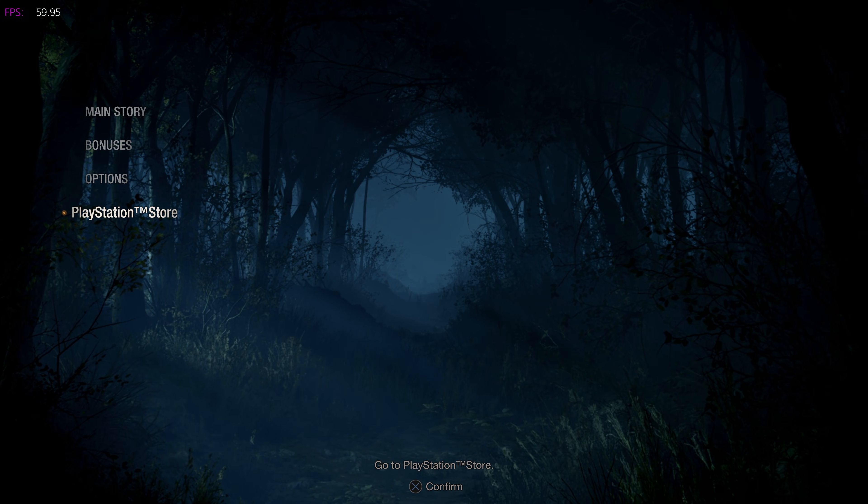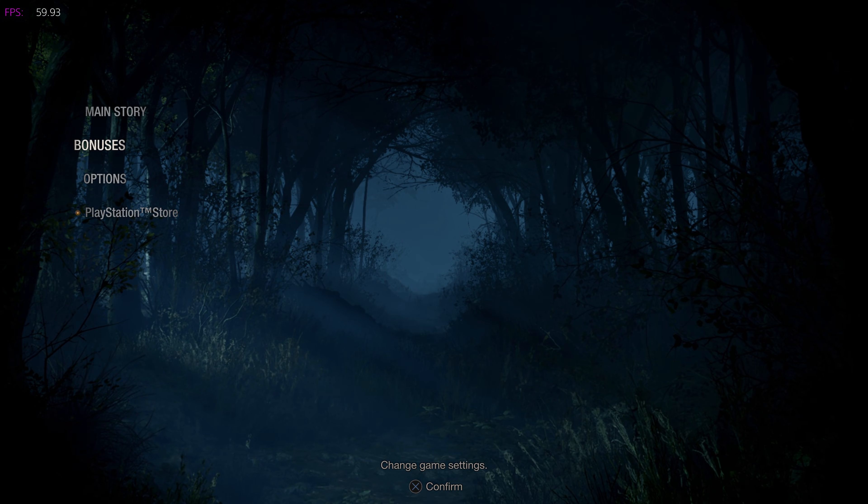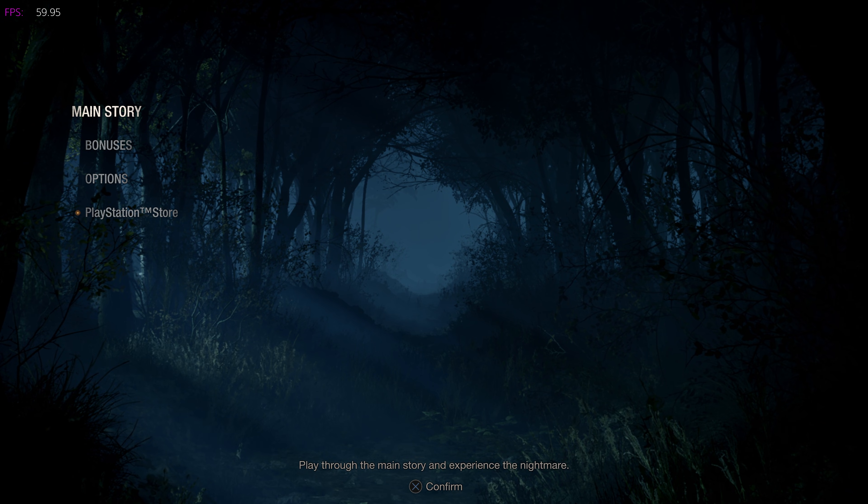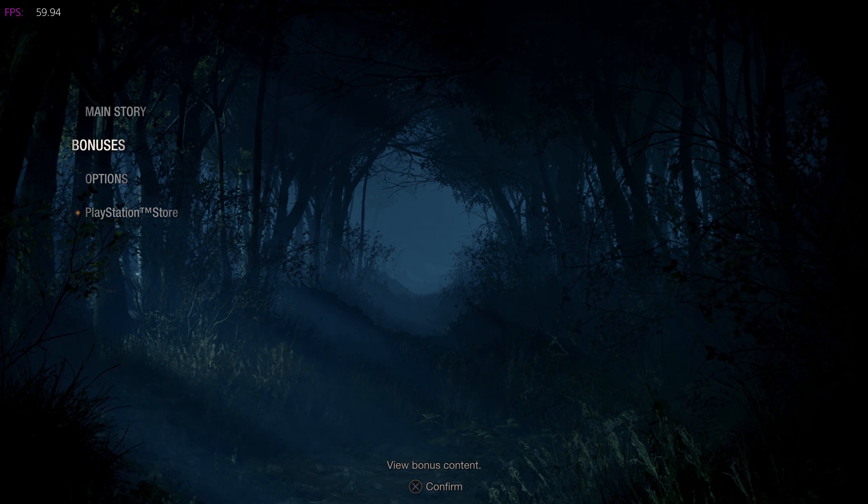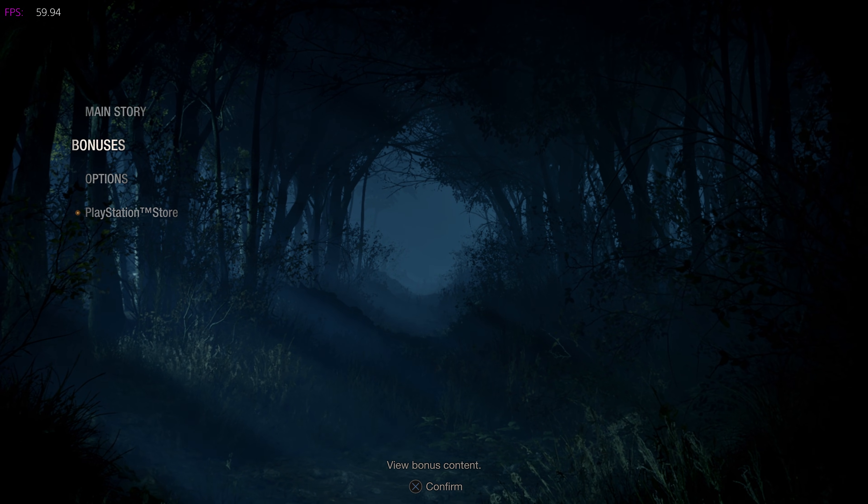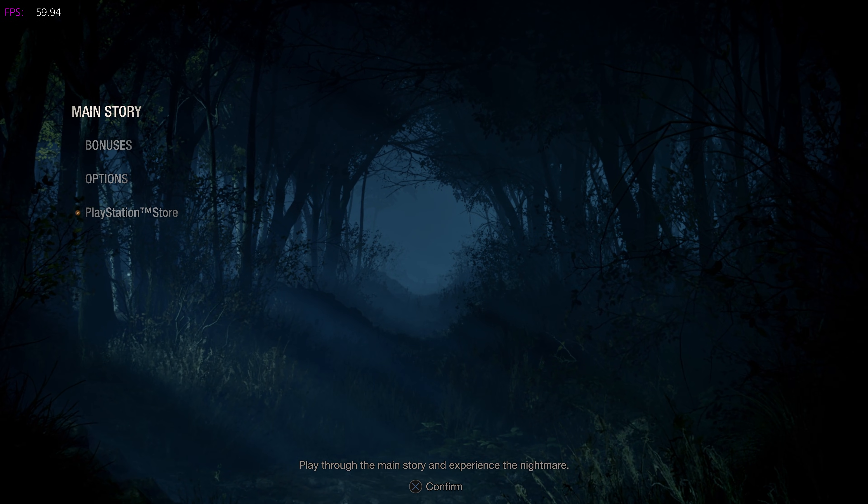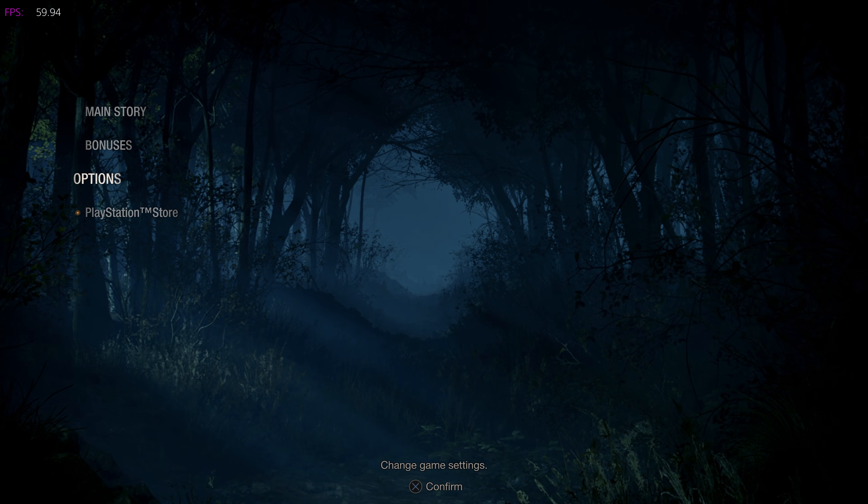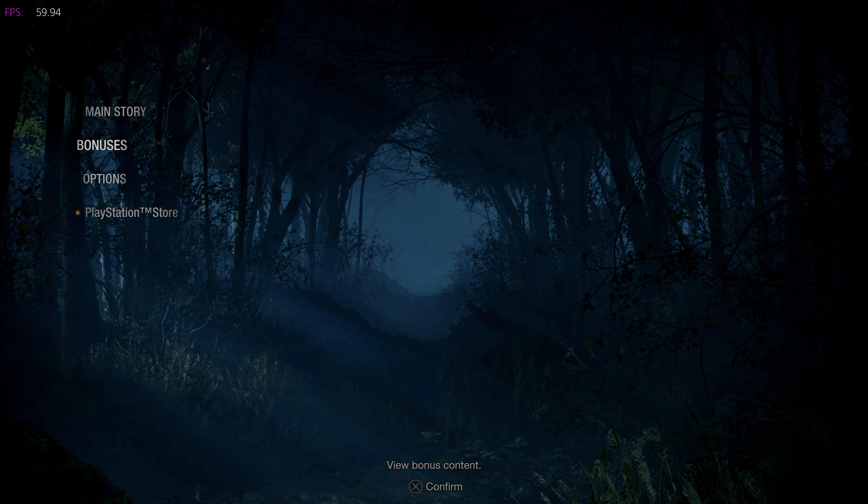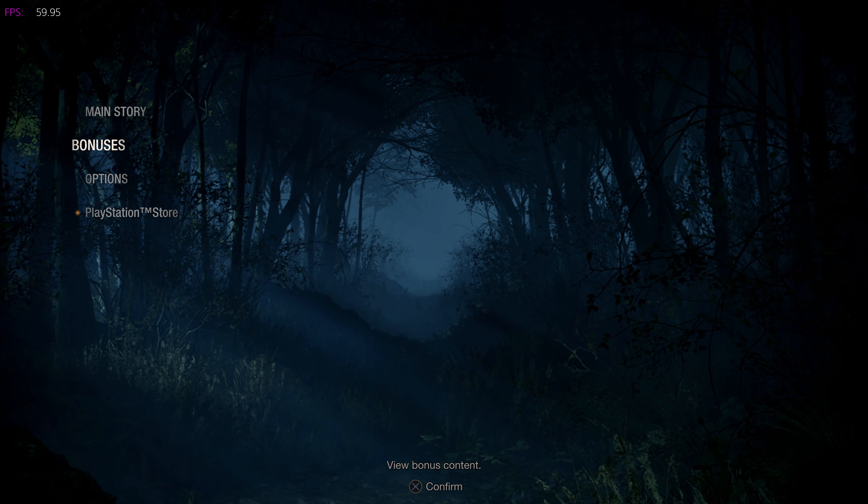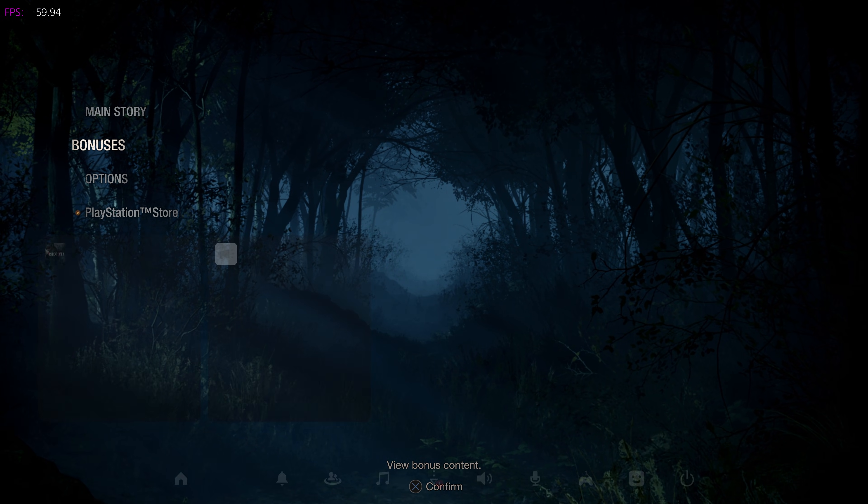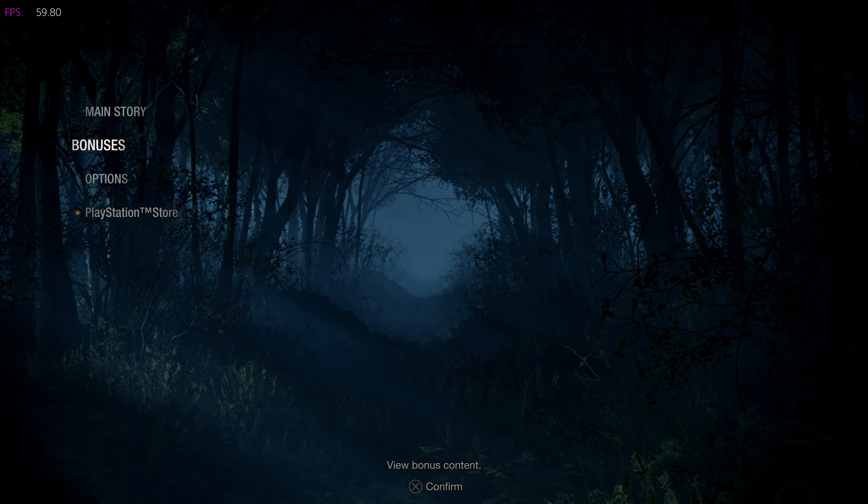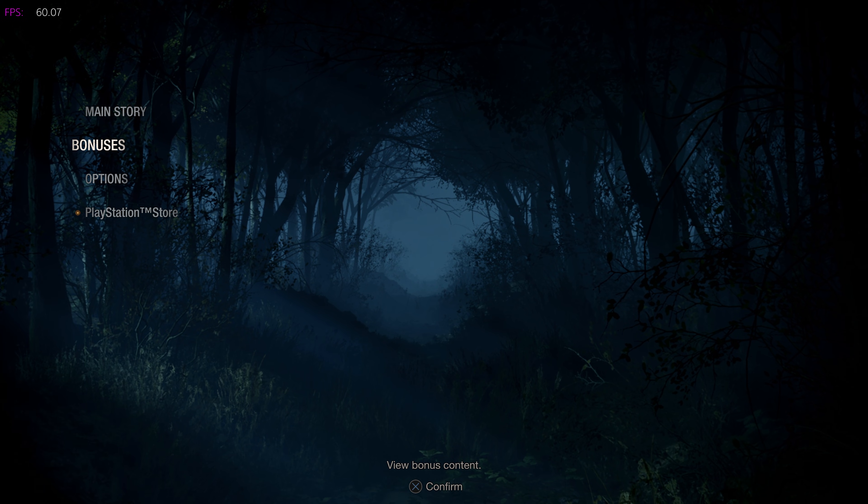There we go, you can see we have the FPS being shown there in game - 59.93 or 94, basically 60 FPS, double NTSC. That's what we've got going on there as well on the PS5.